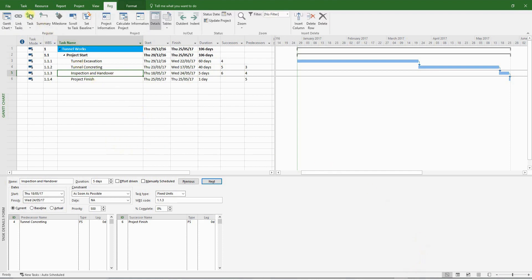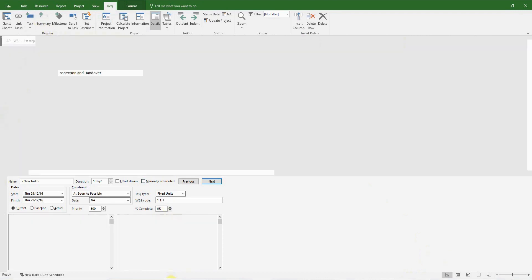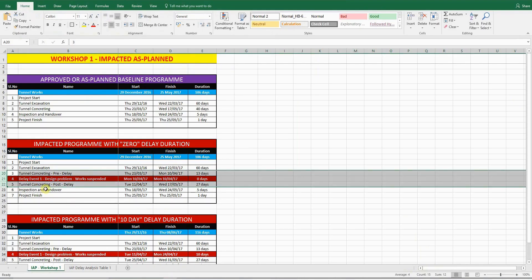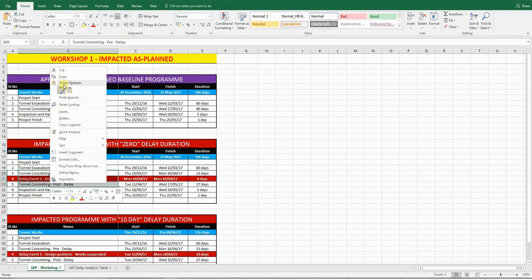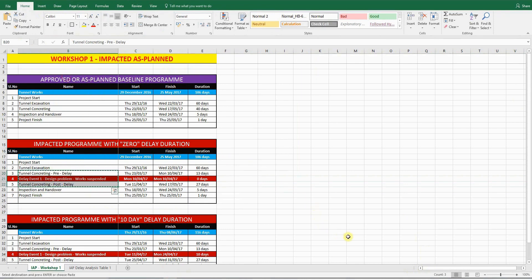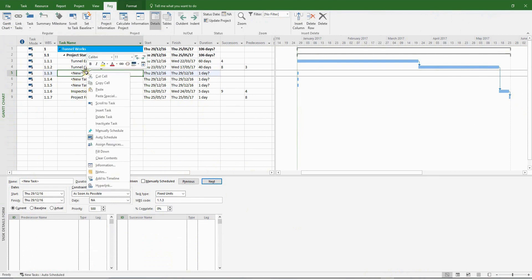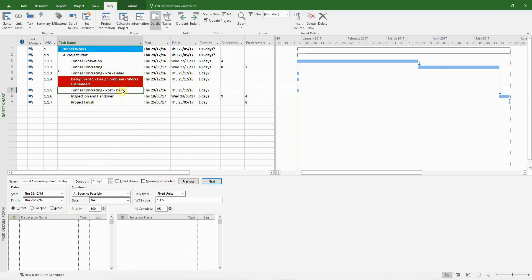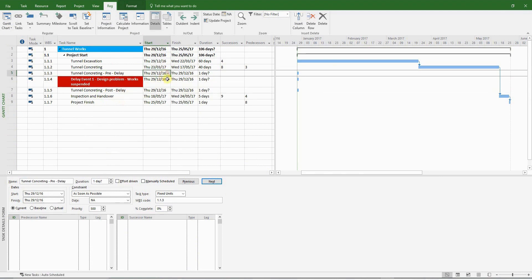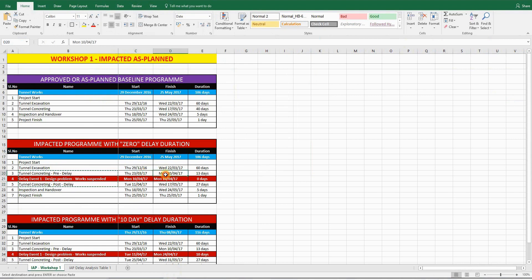Let's get to it then. So the first thing I'm going to do is add three new tasks. I'm going to go back to Excel and copy the description and paste it in MS Project. I'm just trying to save time. Typing it up will take more time. So I've literally split the tunnel concreting into tunnel concreting pre-delay. Another new activity for the delay event. And tunnel concreting post-delay.